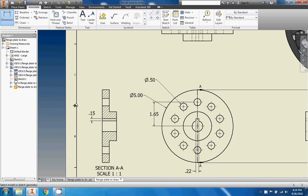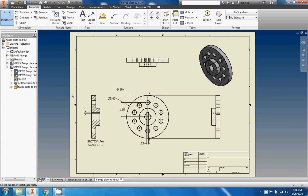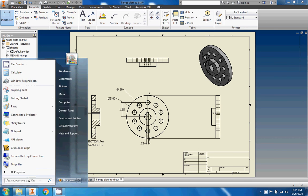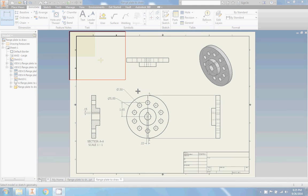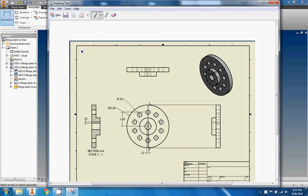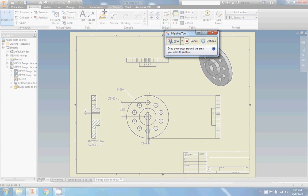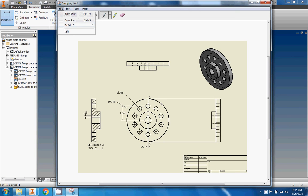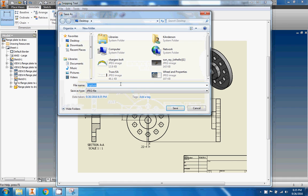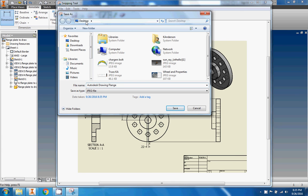If you want to further work with this, you can get a nice zoom going on your computer and then use the Snipping Tool. Go to Search and type 'snipping tool,' then drag your cursor around the entire page. We'll save the snip — go to File, Save As, and save it on the desktop. I'll name it 'autodesk drawing flange,' give it a specific name, note where you're saving it, and go ahead and save it.